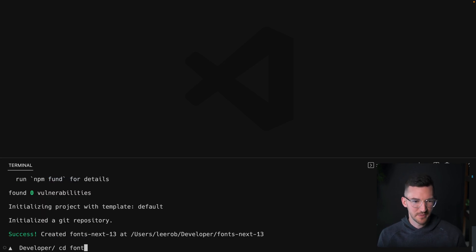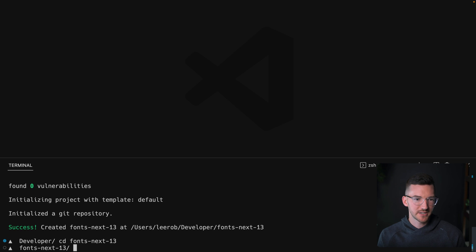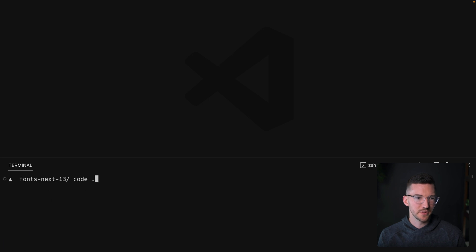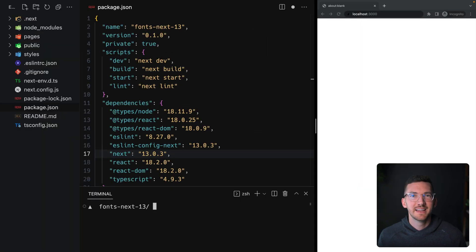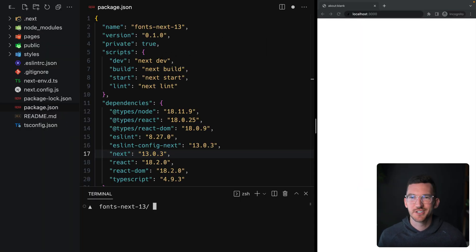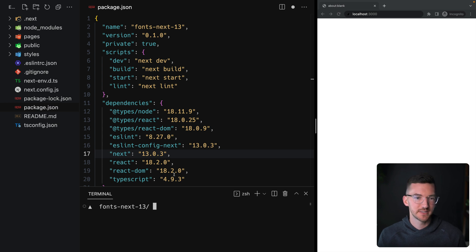We can jump into this new directory and open this up. We'll open up our repository here. It's just a standard Next.js 13 starter template.